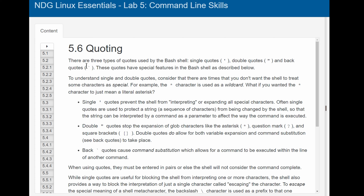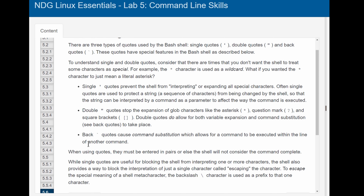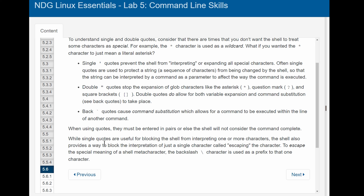Section 5.6 covers quoting. There are three types: single quotes, double quotes, and back quotes. Single quotes prevent the shell from interpreting all special characters. Double quotes stop expansion of glob characters like asterisk, question mark, and square brackets, but allow variable expansion and command substitution. Back quotes cause command substitution, allowing a command to run within another command's line. The backslash escapes a single character's special meaning.